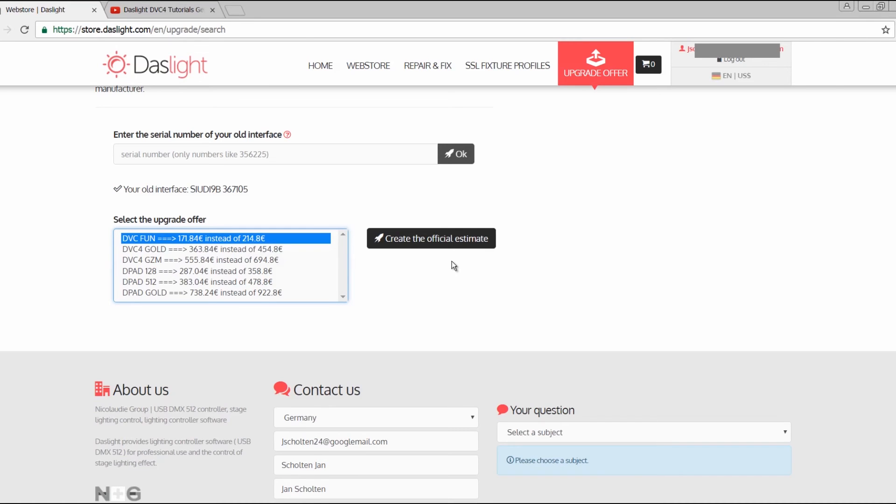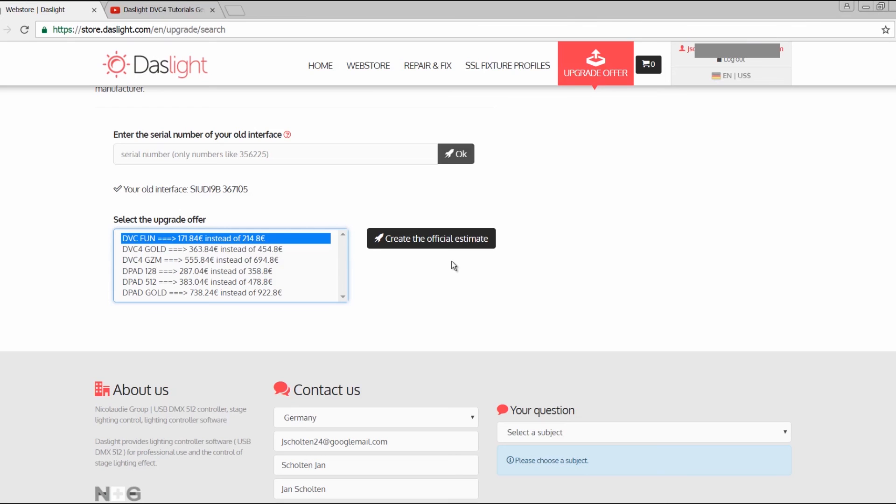Then you're good to go and you're upgraded to the Daslight 4 version. If you have any questions about upgrading your interface, let me know. Write a comment down in the comment section and I will try to help you out. You can also visit my Facebook page for further information and news about event lighting. Practice and enjoy!